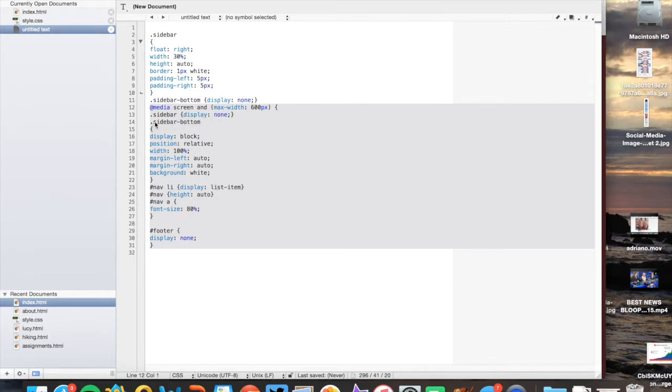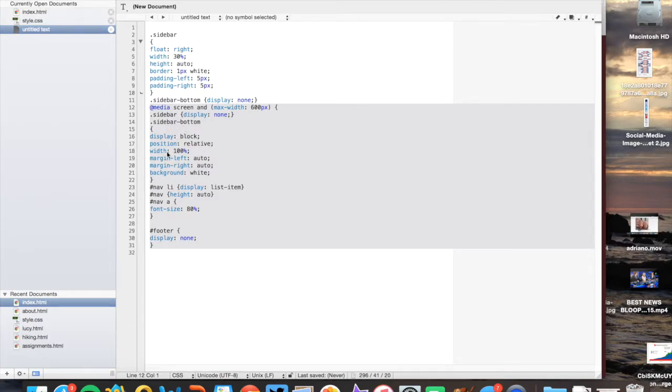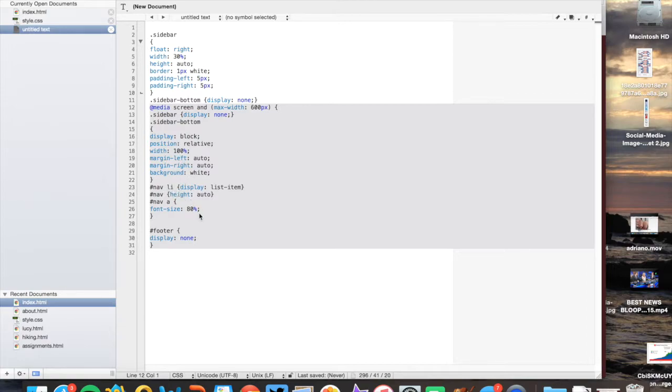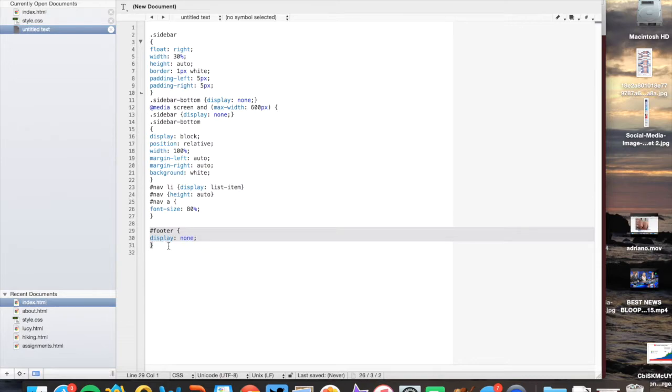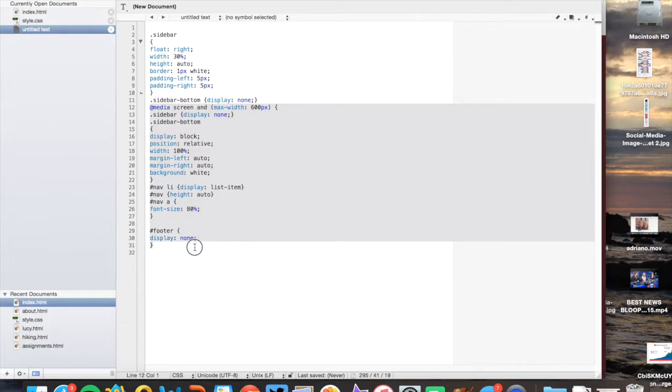And then at that point, I want the sidebar bottom to kick in and it's going to go in at the bottom and it's going to be 100%. The margins left and right mean it's going to be centered. Same thing with the section. And then I've also added in some stuff for the navigation here. So the main thing that I've done is I've changed the font size to 80%. And then I also kicked the footer away. So all of this is going to happen once we get to 600 pixels or fewer.